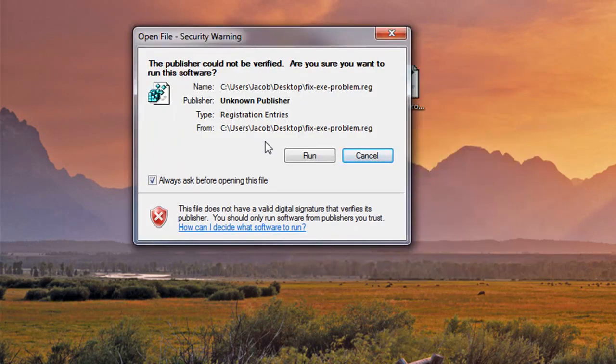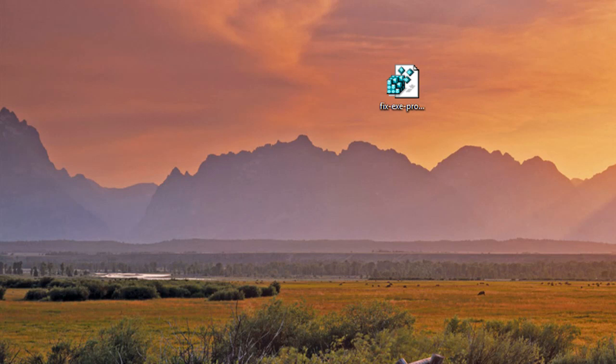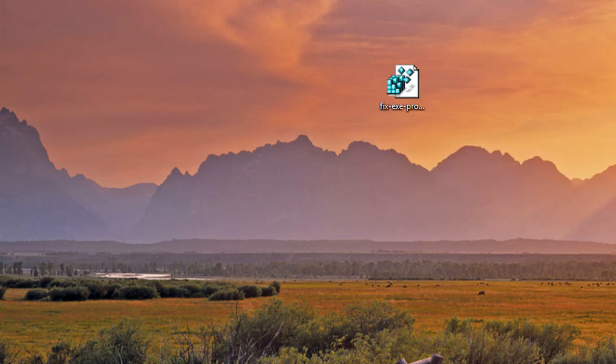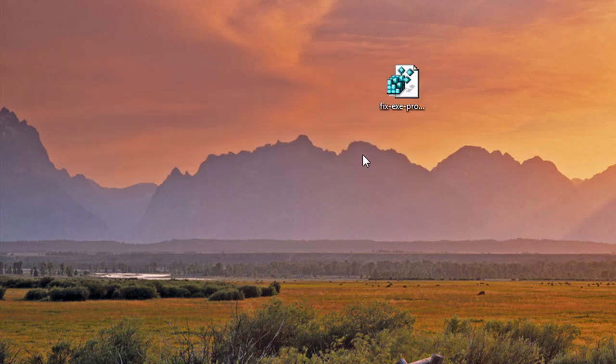So you can run it as many times as you want. It really doesn't matter. It's just going to redo everything for us. And that is it.